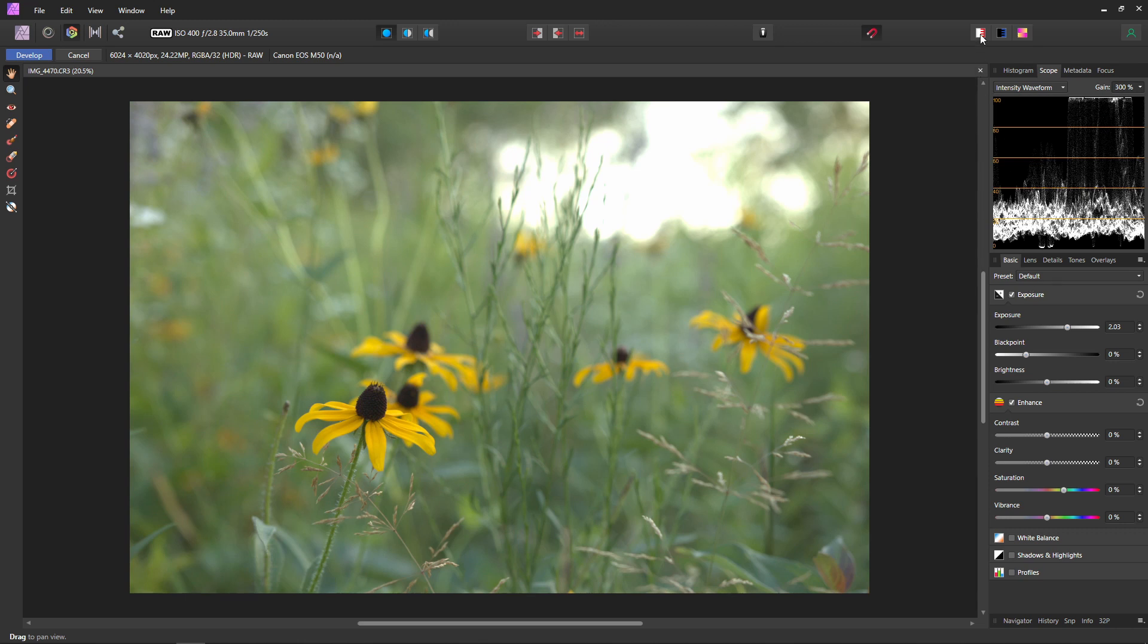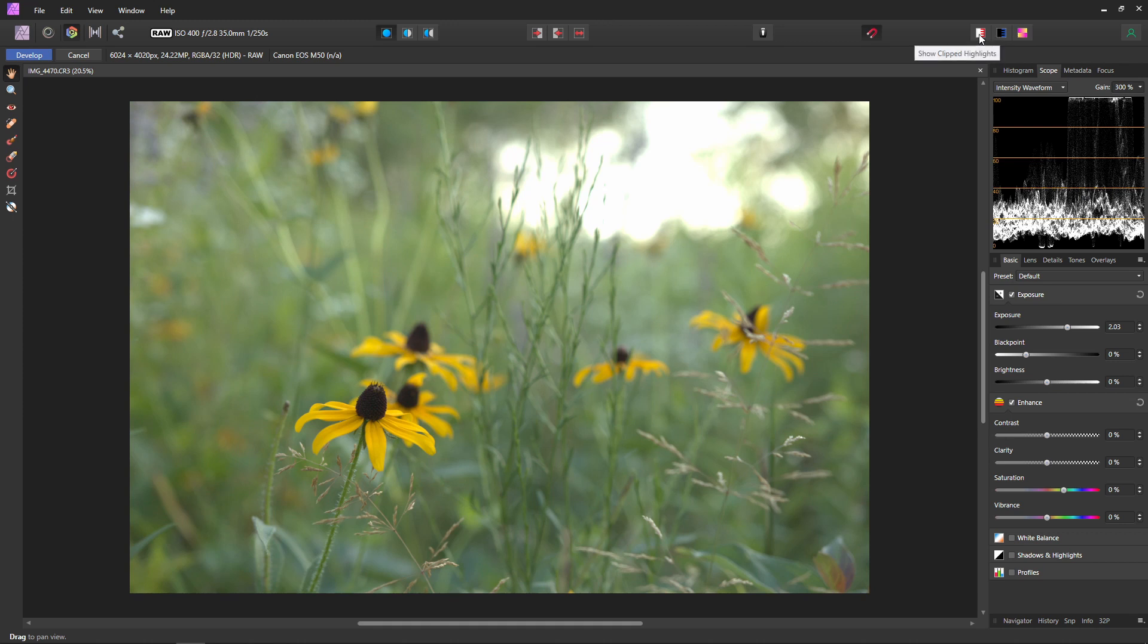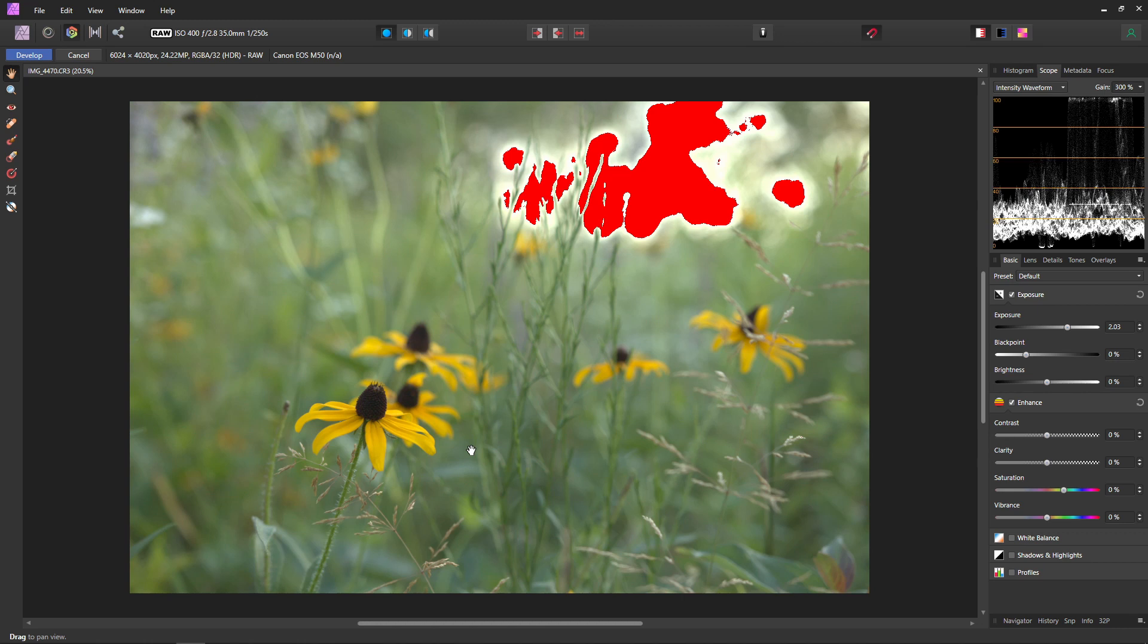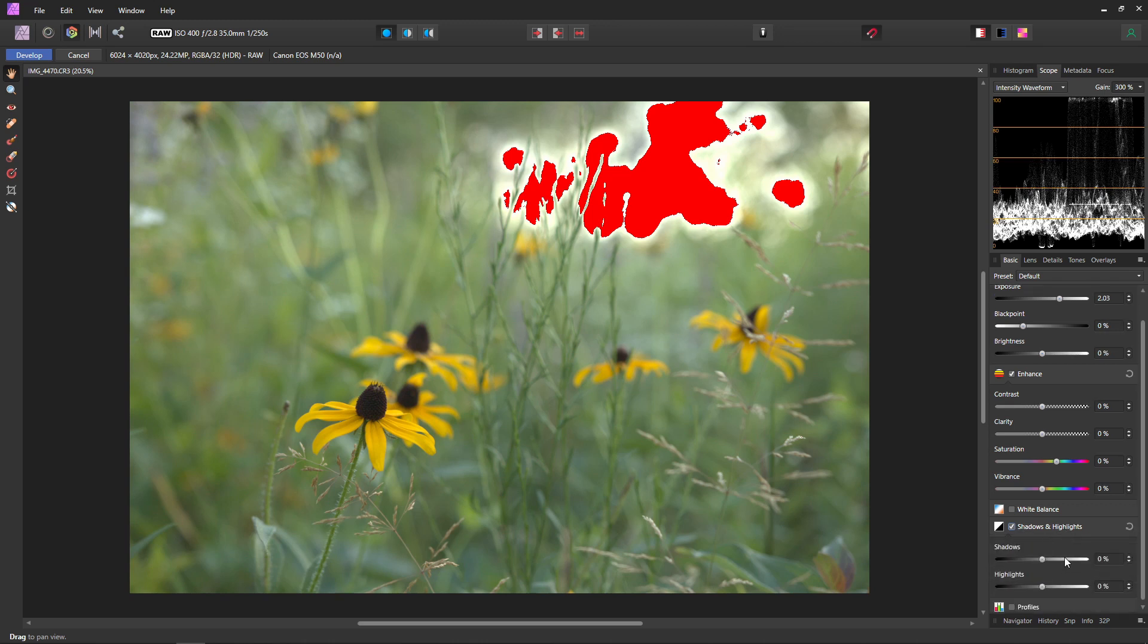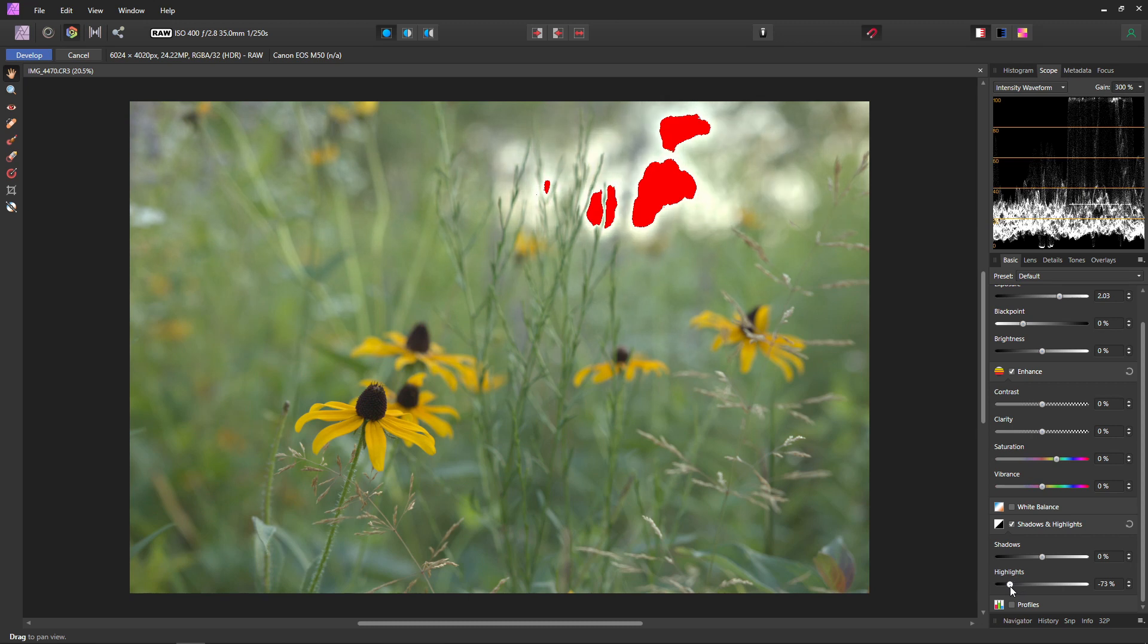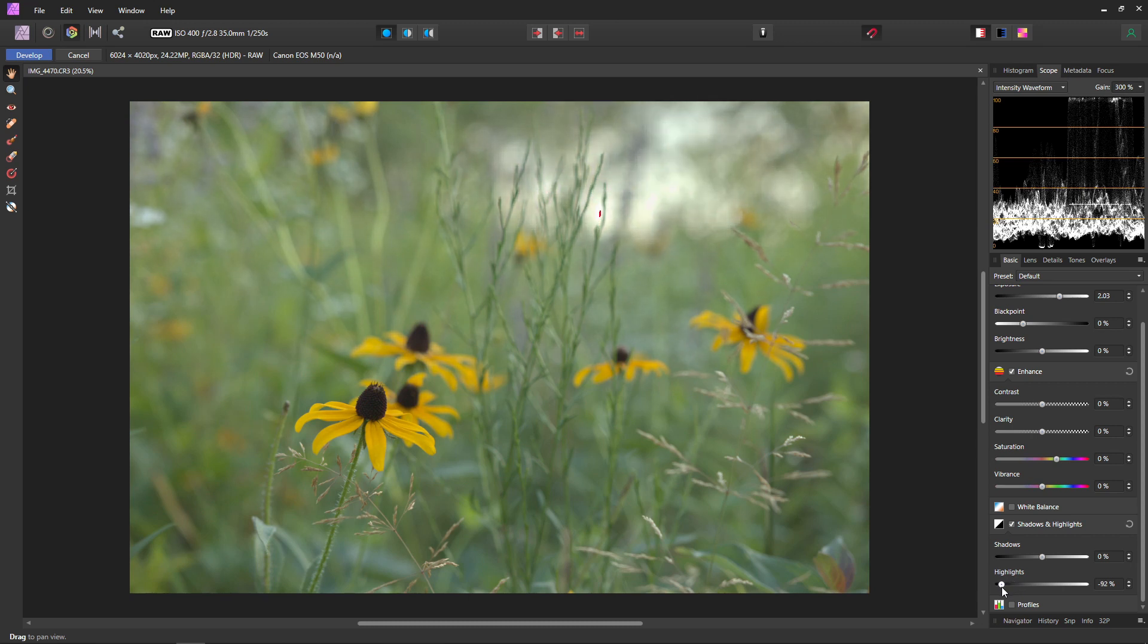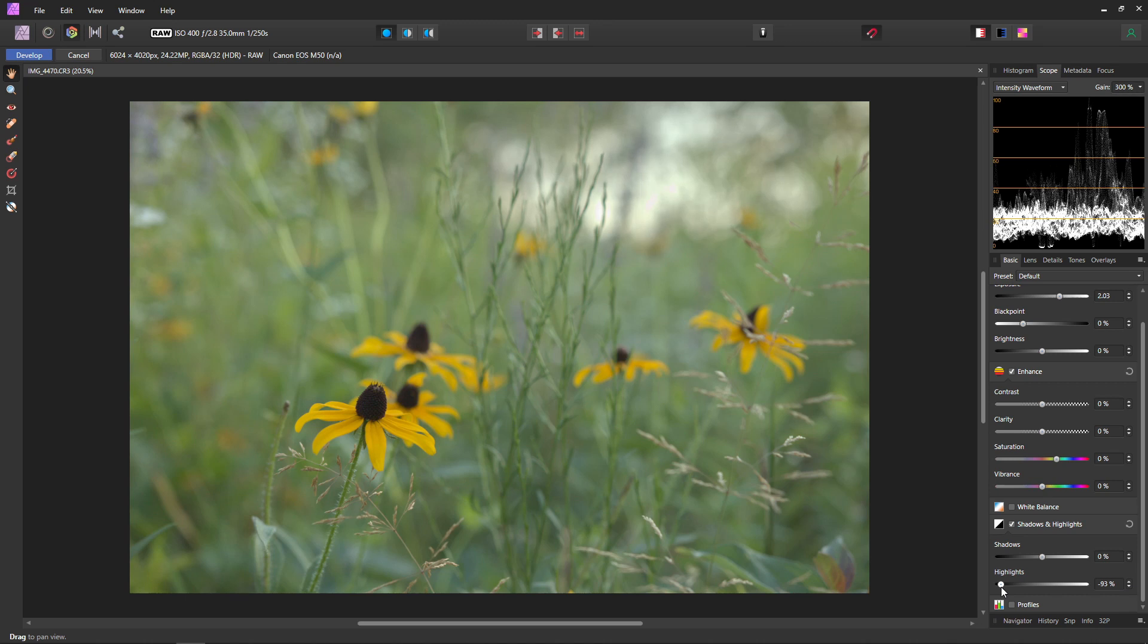Another tool to show this is if you come up to these buttons up here you can actually show your clipped highlights or your shadows. So if we click on our clipped highlights you can see in bright red Affinity Photo shows us exactly where our highlights are clipping. Now to fix this I don't really want to bring my exposure down because our subject, which is these flowers here, they are properly exposed. So I don't really want to bring the exposure down too much. Instead what we can do is come down to shadows and highlights down here and we'll scroll down. And now we can just bring these highlights down until there are no longer any clipping highlights. So we just want to bring it down until we don't see any more red. So right around negative 93 percent you can see there's no more clipping highlights.